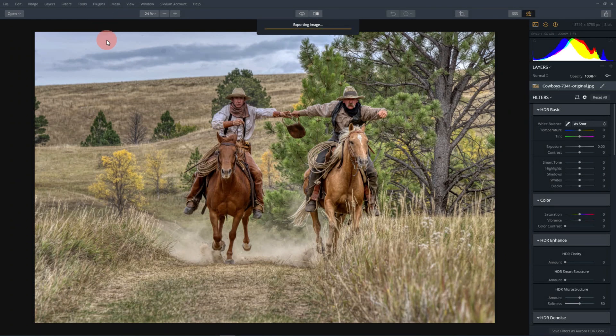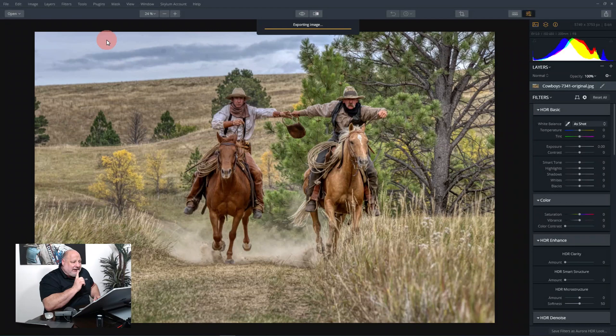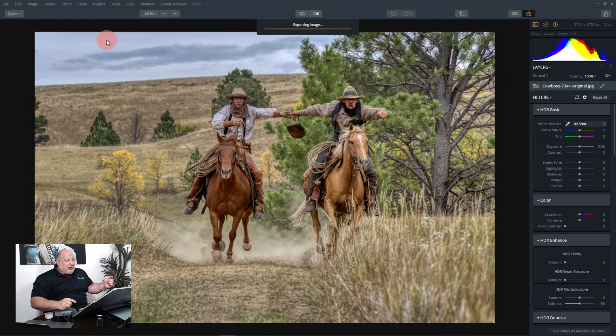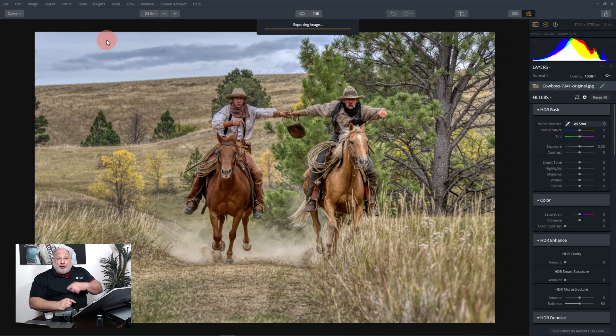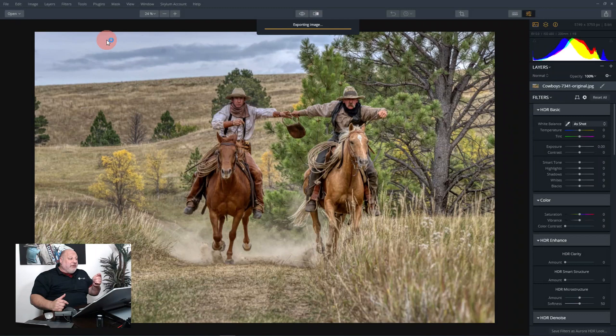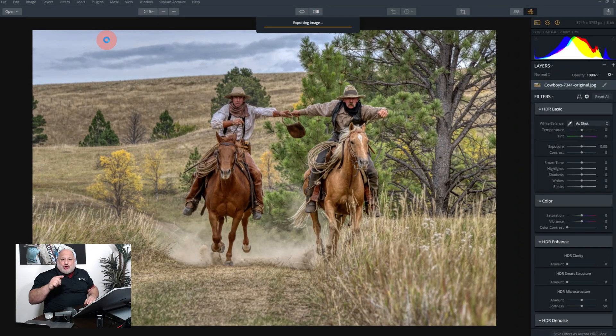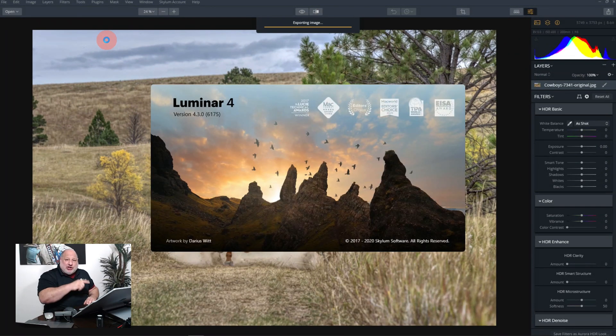Now if you're having issues going from Aurora to Luminar, let's say like Julie said she has Aurora but she hasn't used it in a while, make sure the plugin for Luminar is installed.